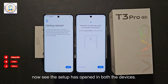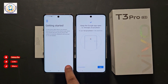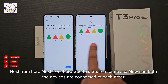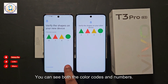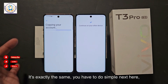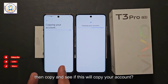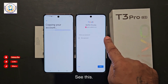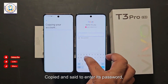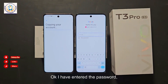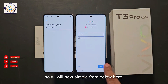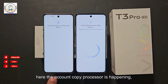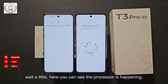The setup has opened on both devices. Next from both devices. It will search for the device and both devices will connect to each other — you can see both color codes and numbers are exactly the same. Click Next. Then 'Copy' — this will copy your account. This device will copy whatever Gmail ID you have put in the second device. Enter the password of that Gmail account, then click Next.